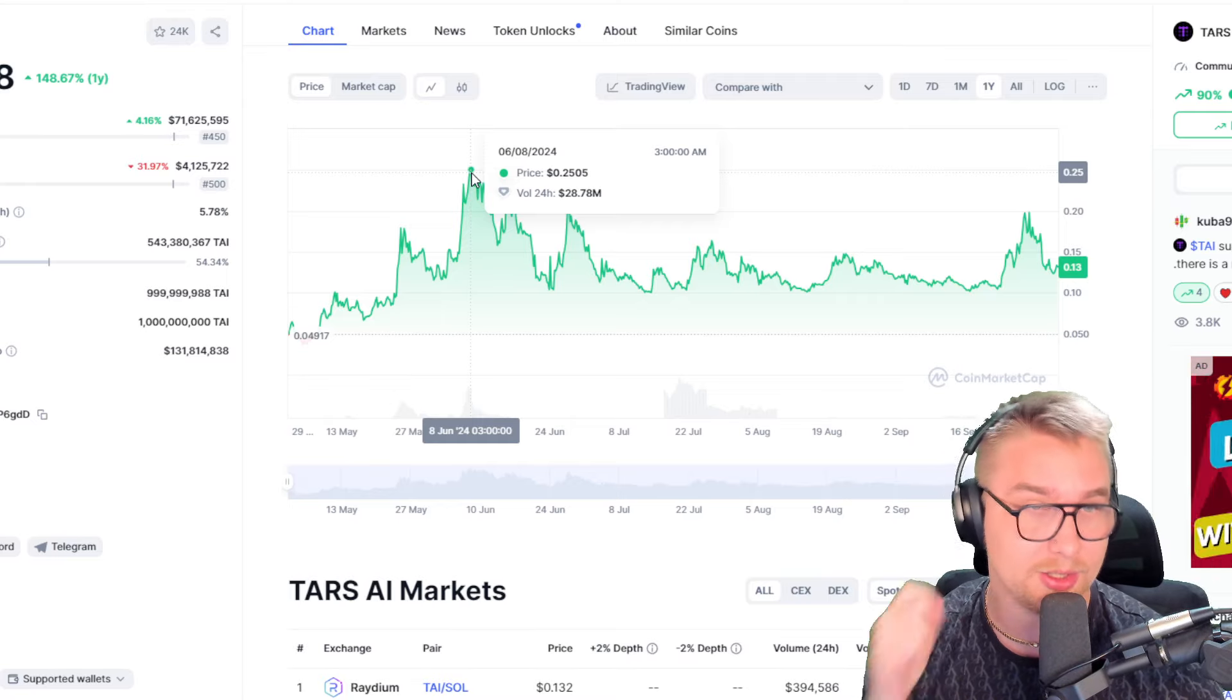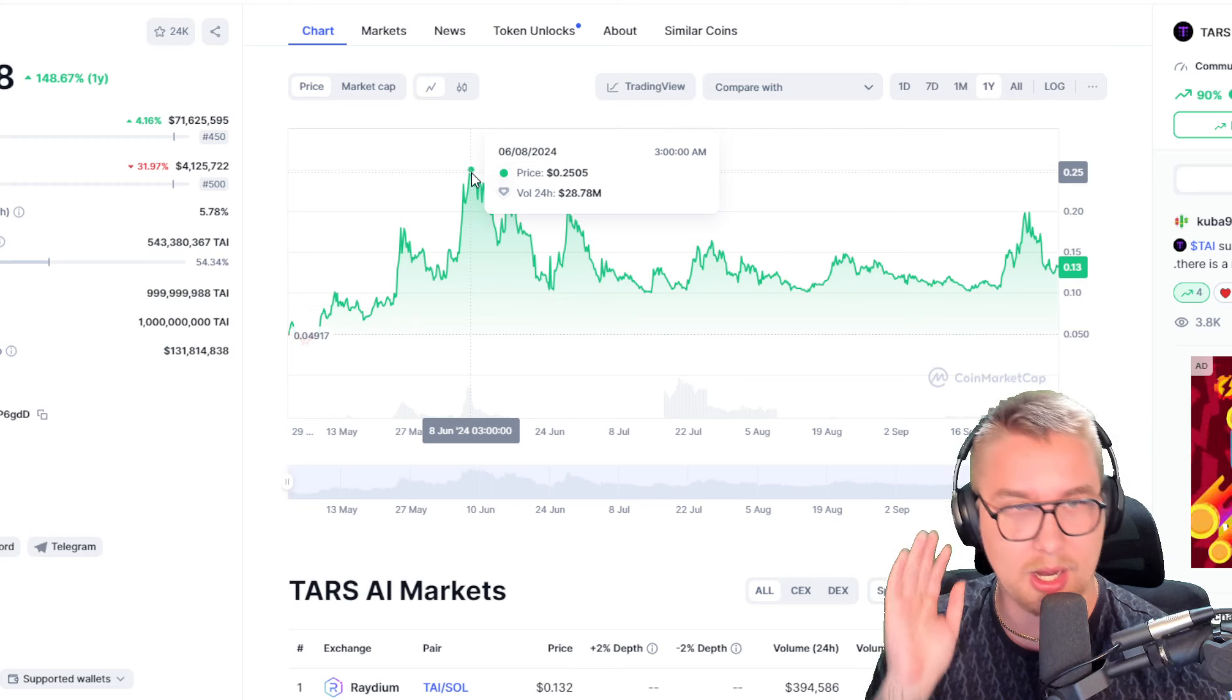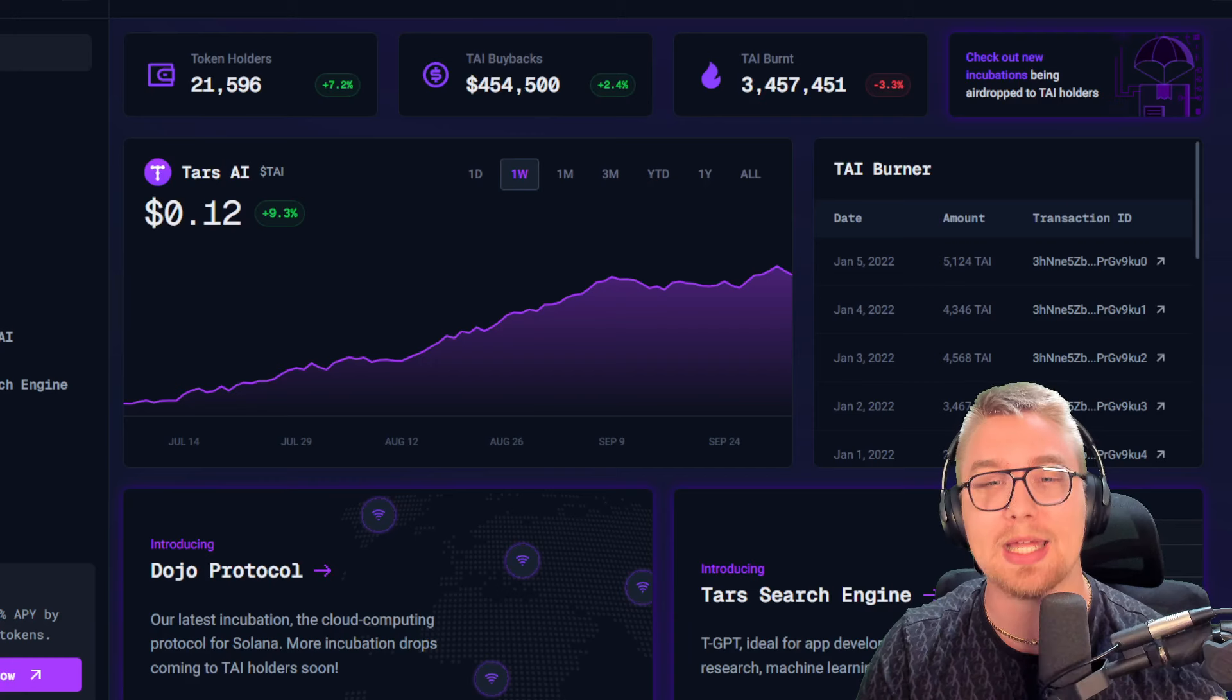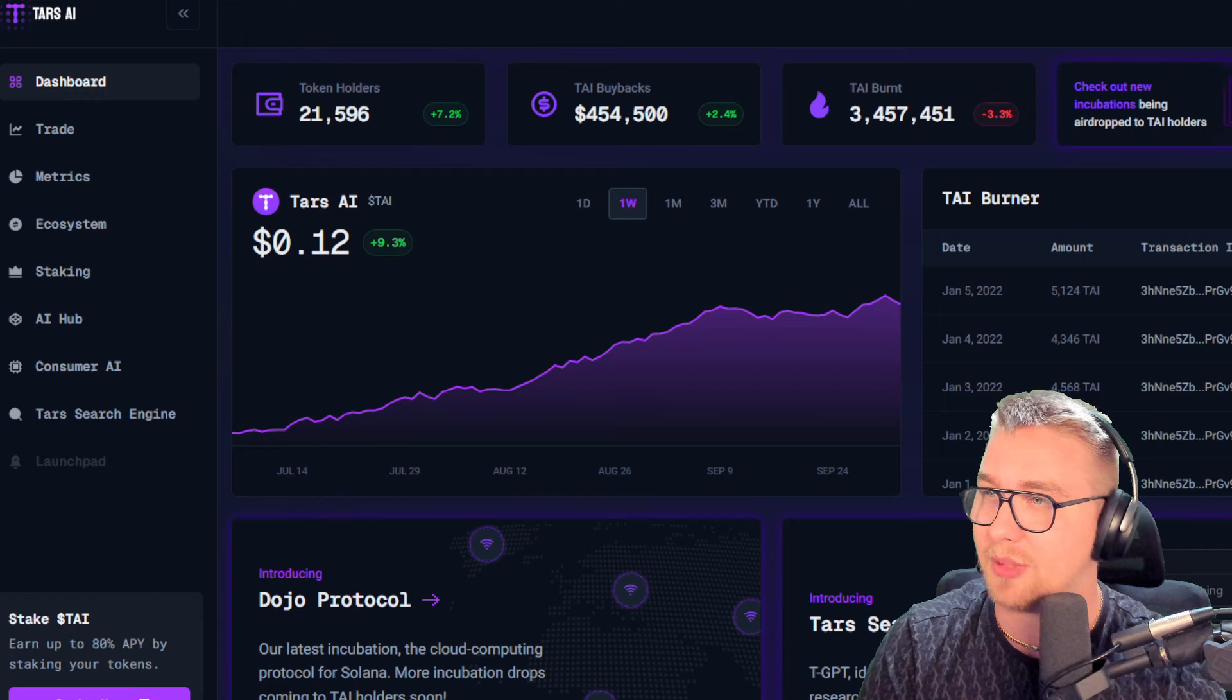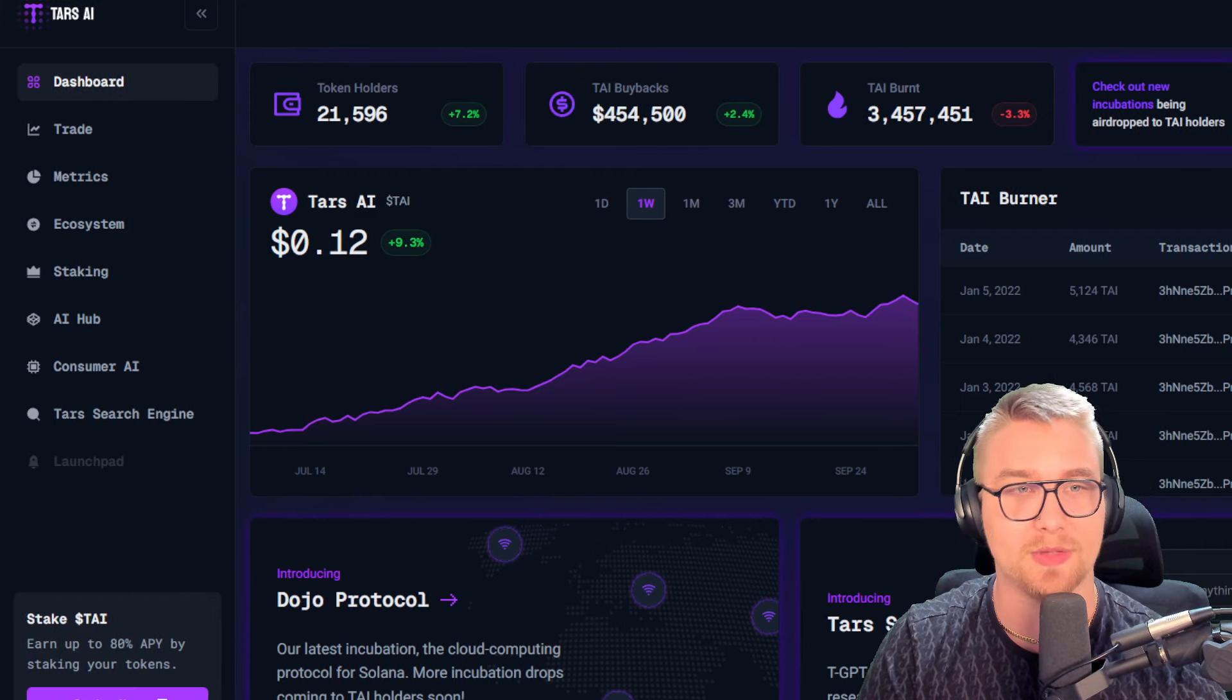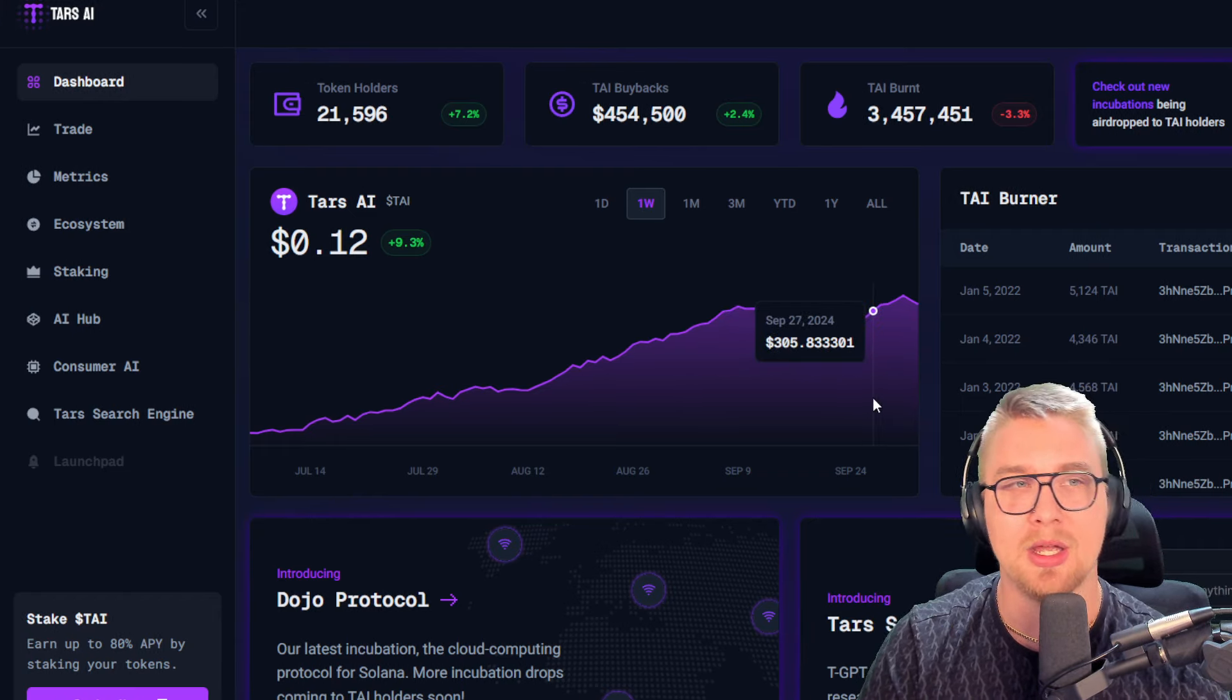Their circulating supply is attractive. They have great staking options as well on their website, which I think you guys should really take advantage of because their staking is indeed live.